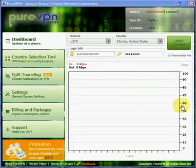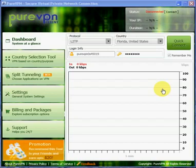Hi, it's Daniel from The Art of Privacy here. We're looking at the PureVPN Virtual Private Network Connection Dashboard.